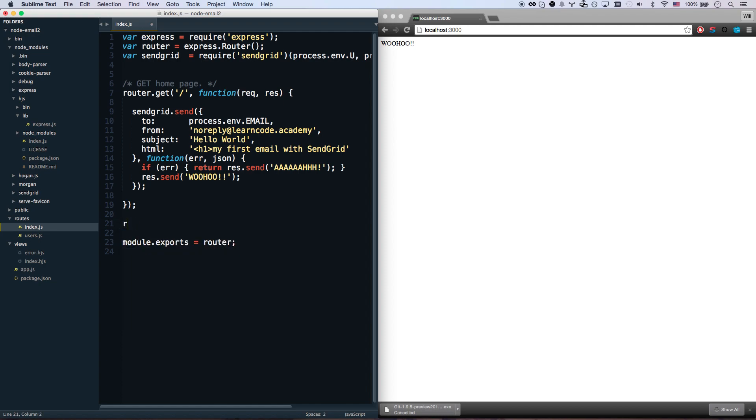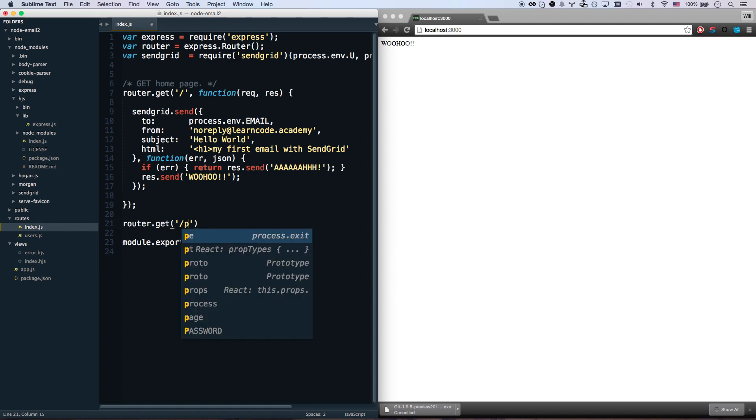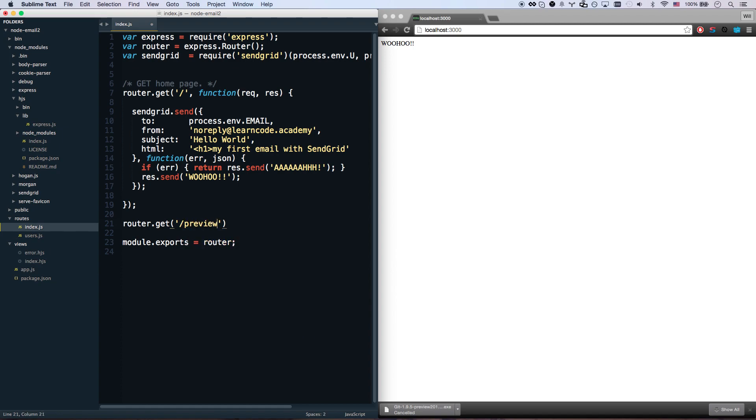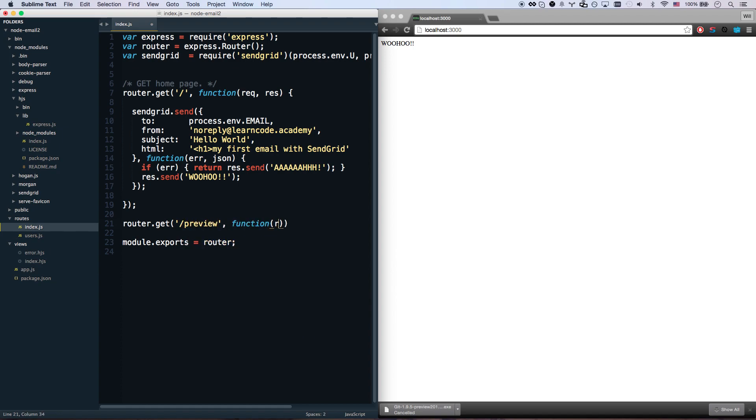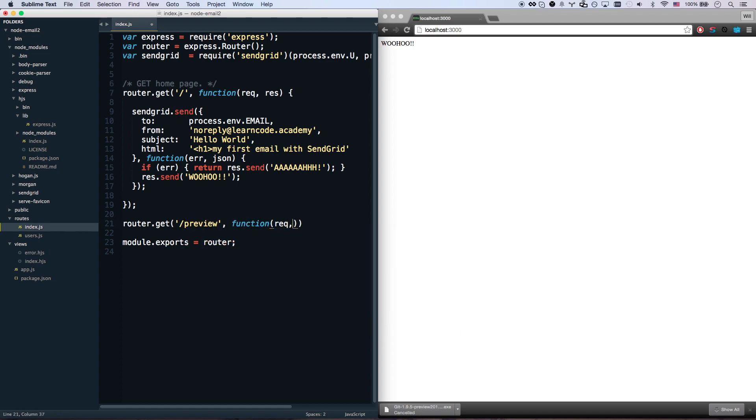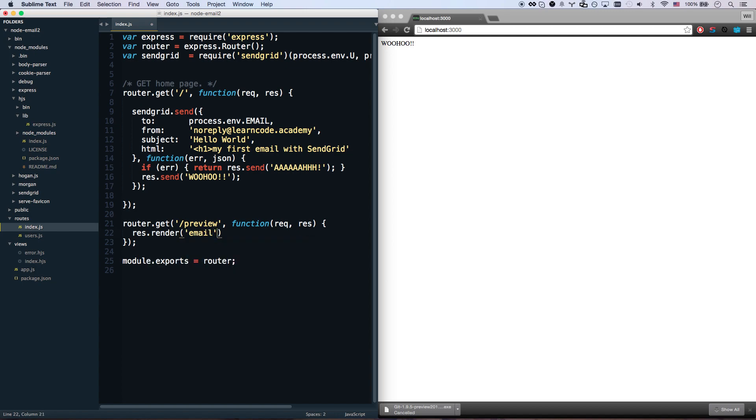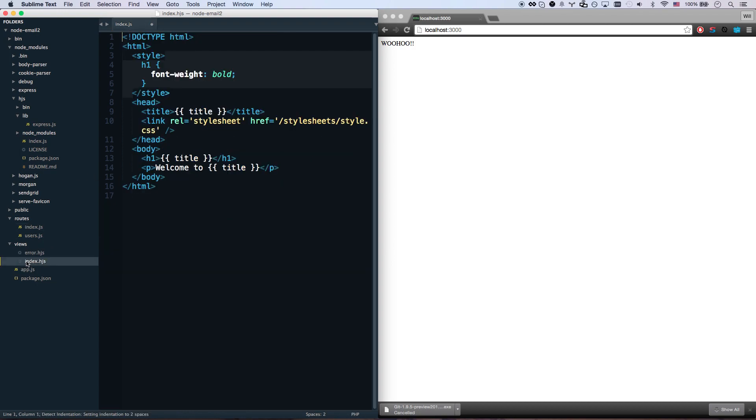First thing I'm gonna do is make myself a preview route: router.get preview. I'm just gonna send myself an email template, so res.render email. Let's send my first name so I want it to render myself an email from the email template.